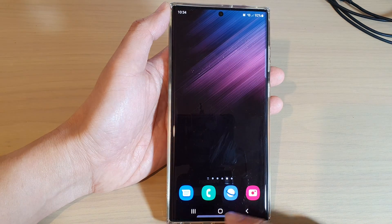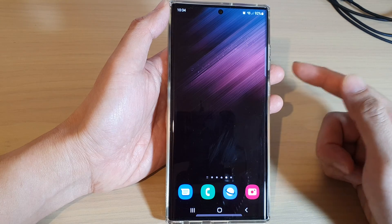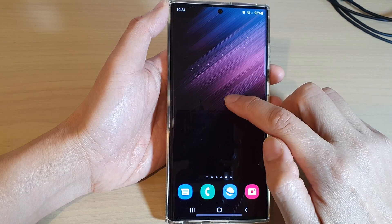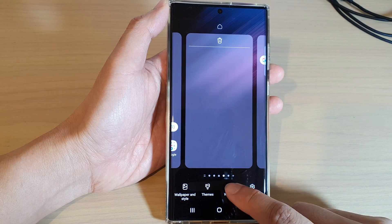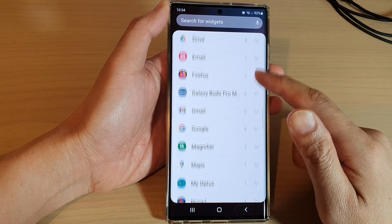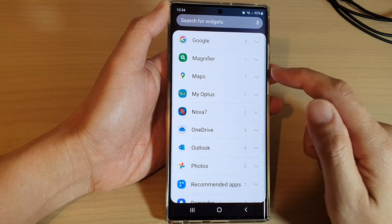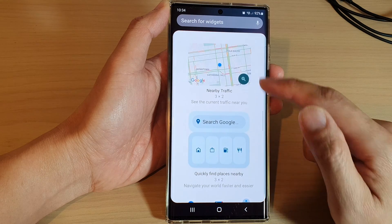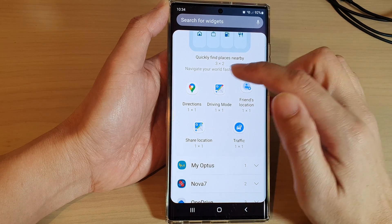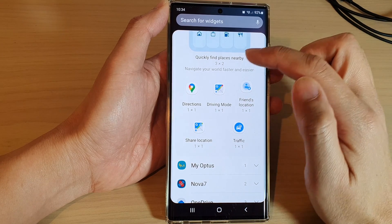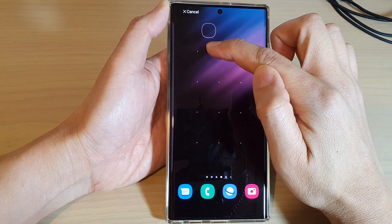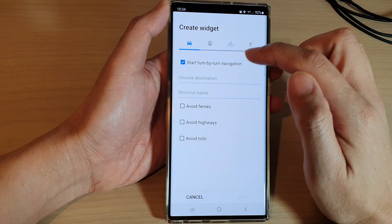First, tap on the home button to go back to the home screen. On the home screen, touch and hold, then tap on Widgets. Next, swipe up to scroll down and open up Maps, then touch and hold on the Directions widget and drag it out onto the home screen and let go.